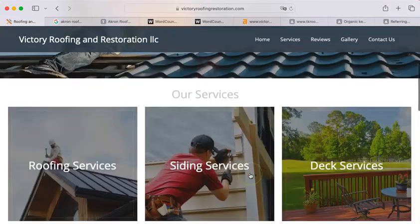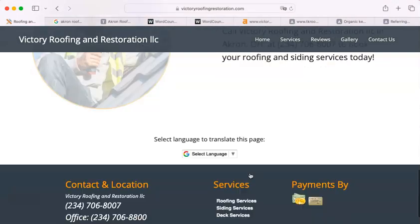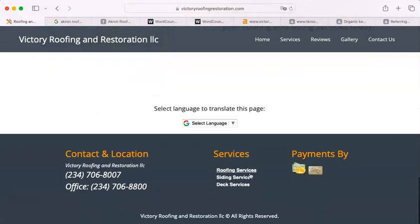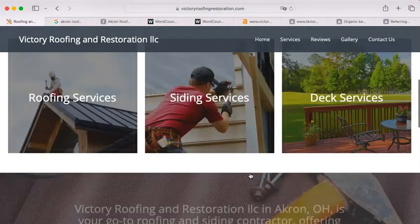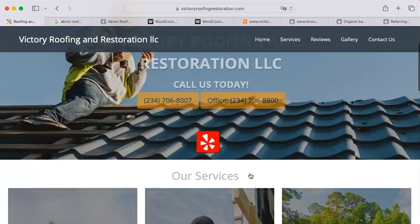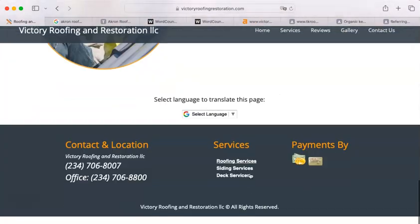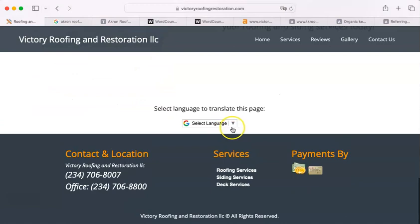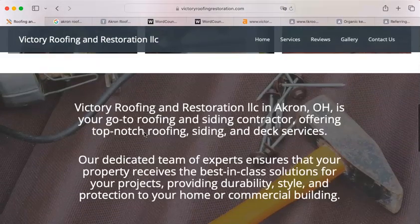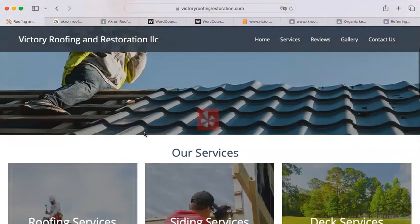First off, you have a really beautiful site. It truly is a nice site to go on to. You have different options for languages. That's really smart in this day and age. And you have some interesting graphics.